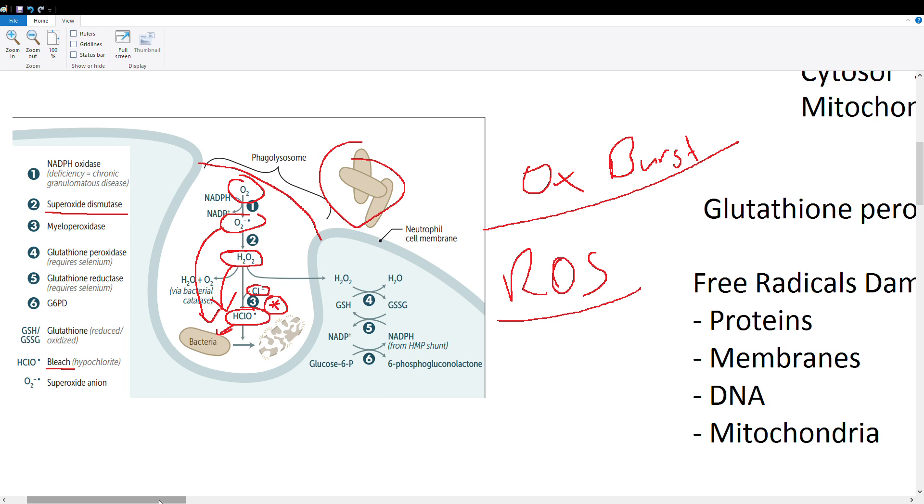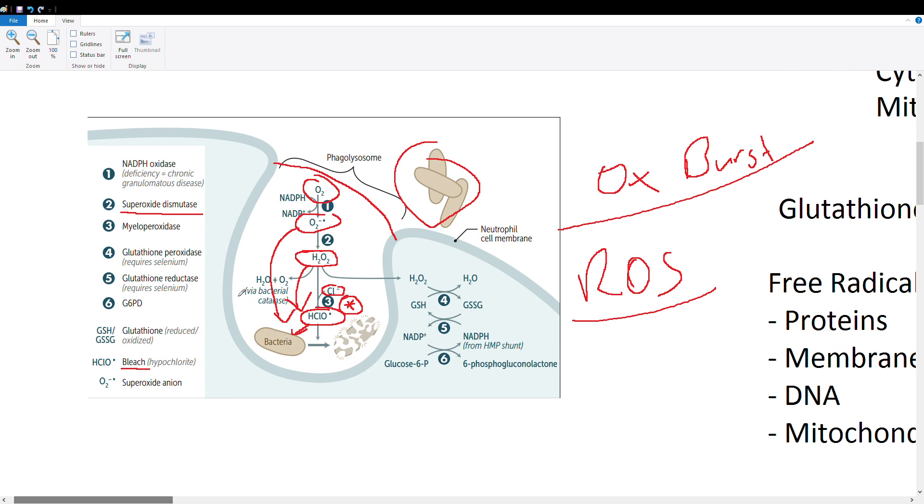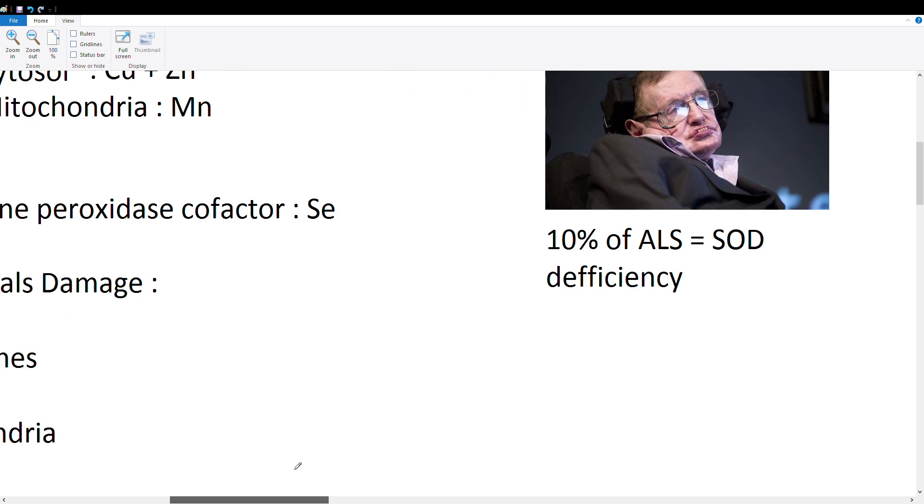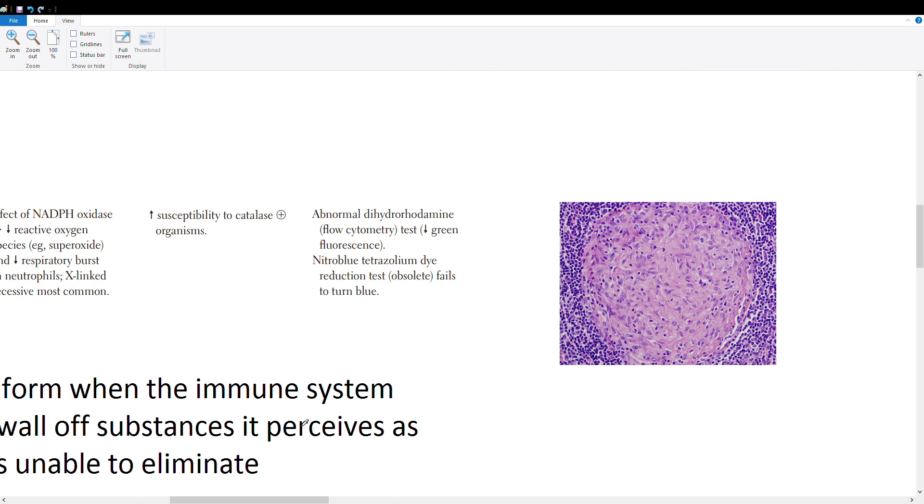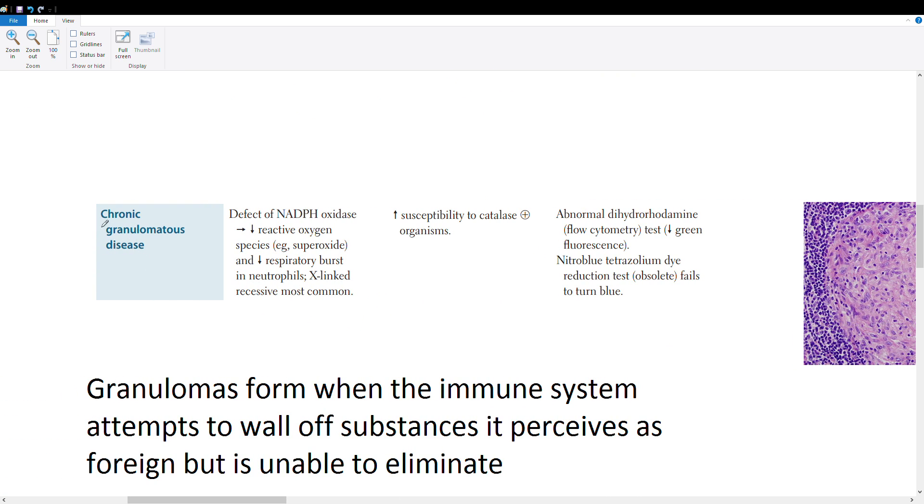NADPH oxidase—if we don't have NADPH oxidase, we can't produce a lot of these further steps because it's the first enzyme in our pathway. So people with low NADPH oxidase get a disease called chronic granulomatous disease.